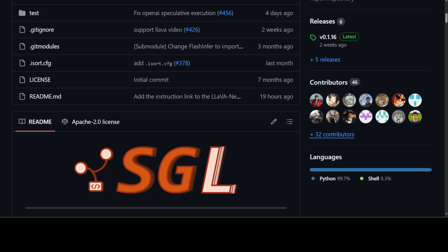First, it's a flexible front-end language because it allows for easy programming of LLM applications with multiple chained generation calls, advanced prompting techniques, control flow, multiple modalities, parallelism, and external interactions.